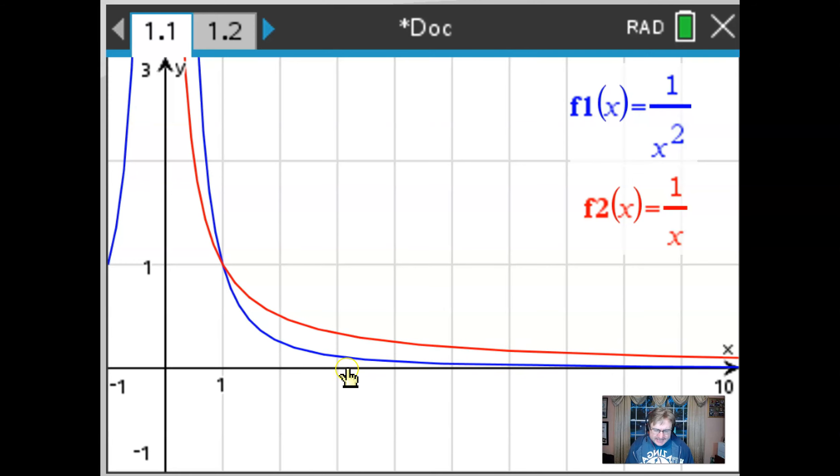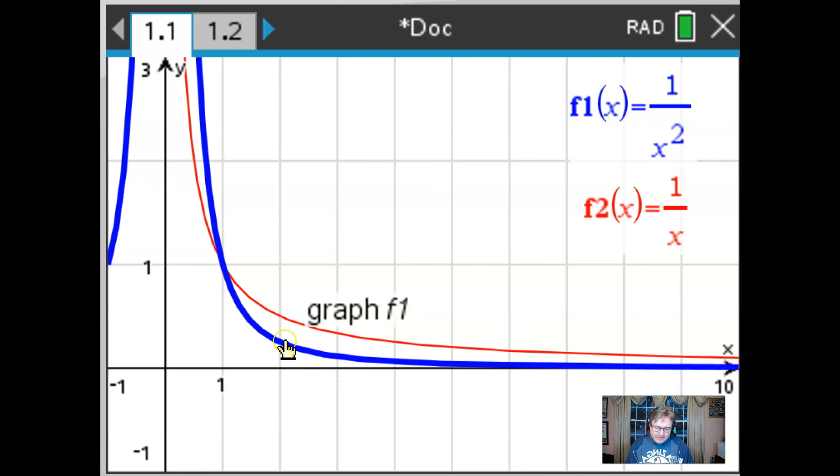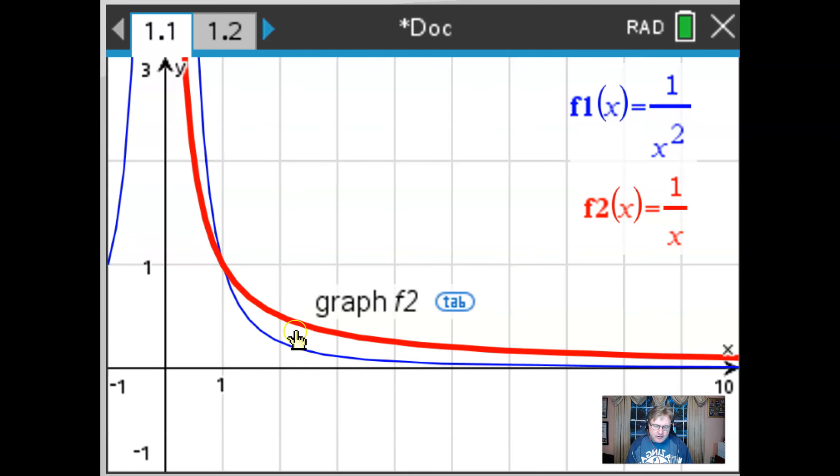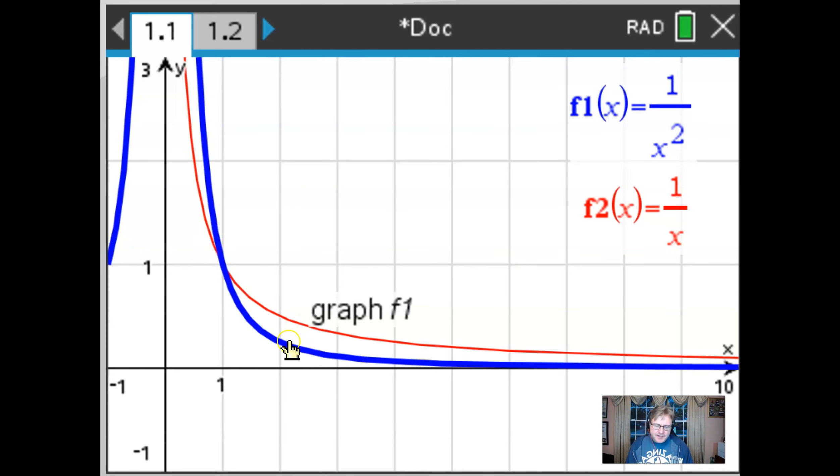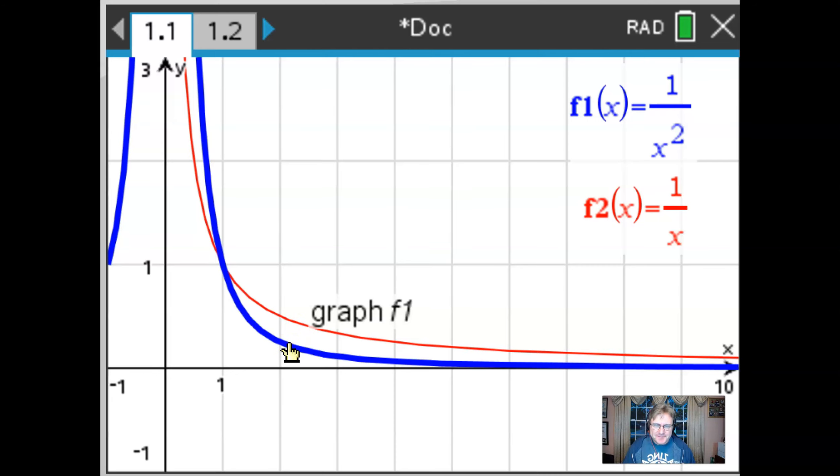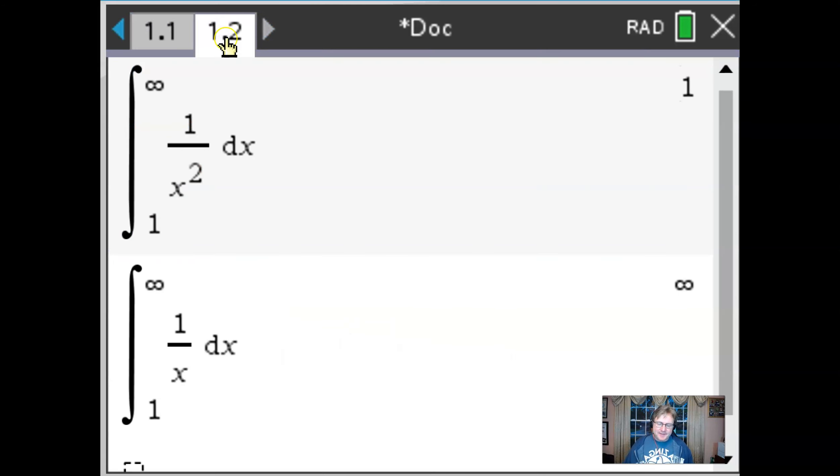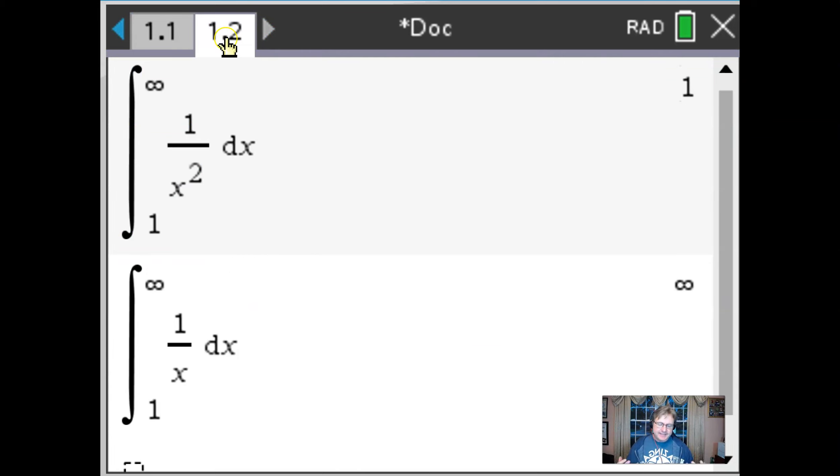And so you can see that it sort of makes sense graphically that the area under the blue curve is definitely smaller than the area under the red curve. But not only is it smaller, it's countable. If we take a look at the calculator page, we see those two findings that's exhibited by actually taking those two definite integrals.